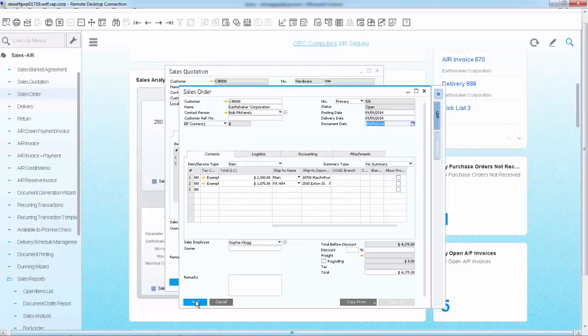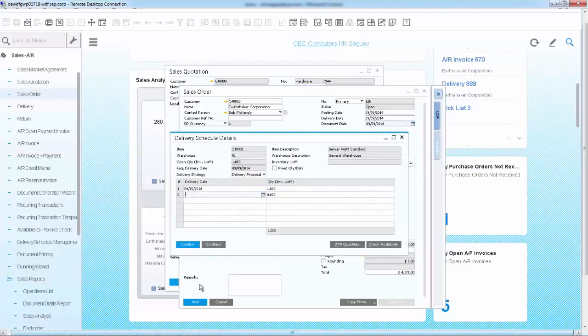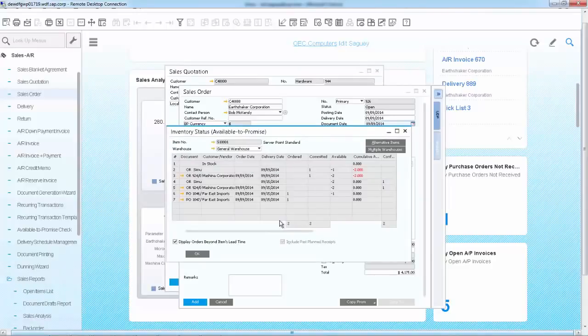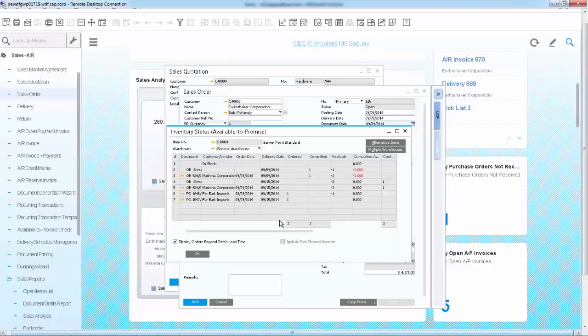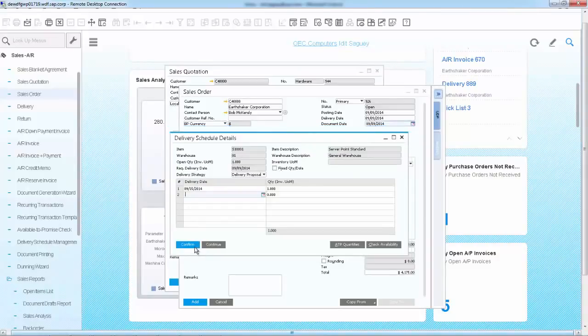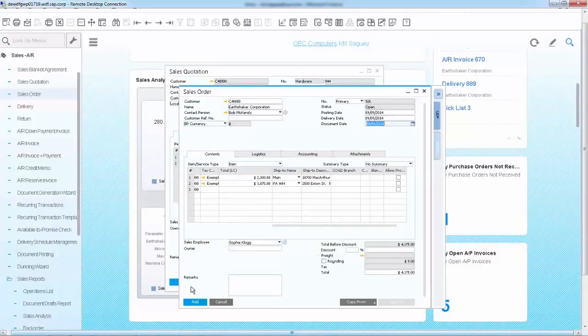At this point, the system recognizes that the second server cannot be fulfilled on time and suggests a future delivery. If you open the available to promise check, you can see that the server is not in stock. However, a purchase order is placed and the item will arrive in the next few days. At this point, you confirm the suggested delivery date and save the order.